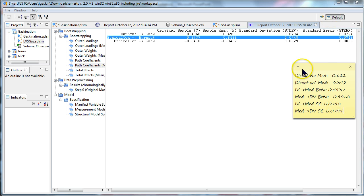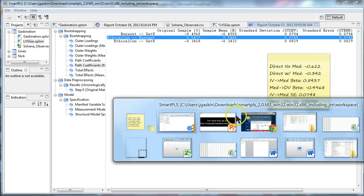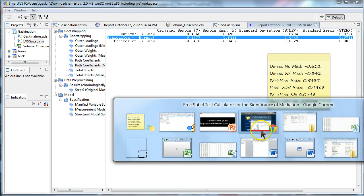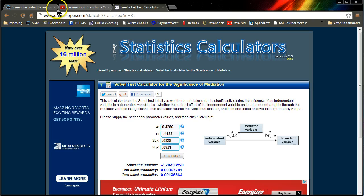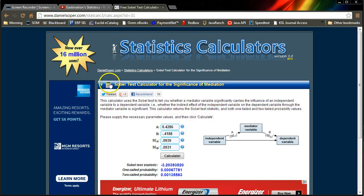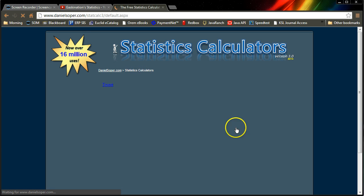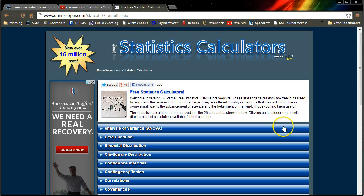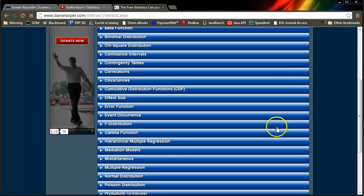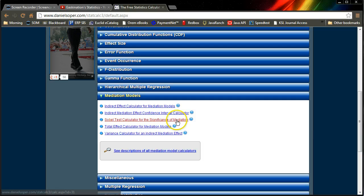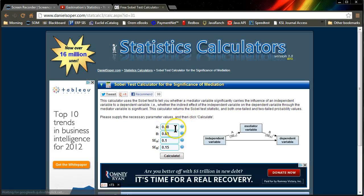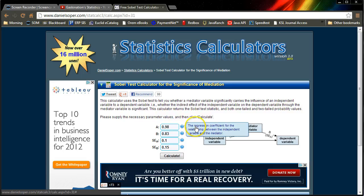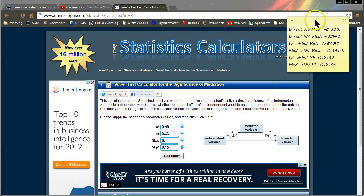There we go. Now what we're going to do is we're going to take all of this over to the online Sobel test. This is Daniel Soper's website. It's in the mediation calculators. So you go to his website and you go to mediation models. And you do Sobel test for significance of mediation.